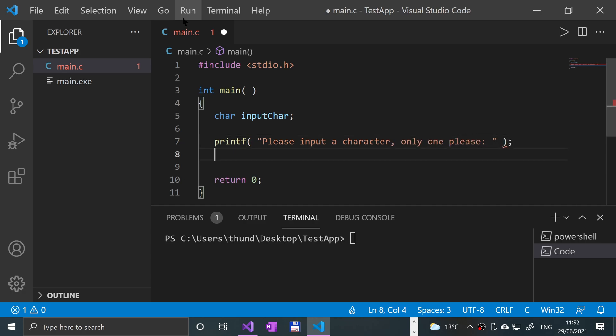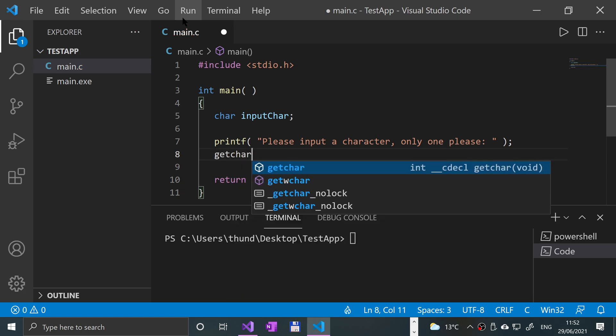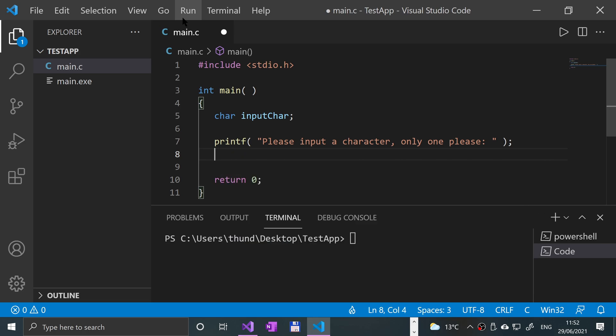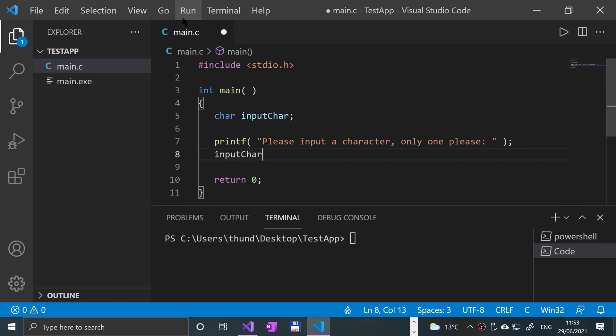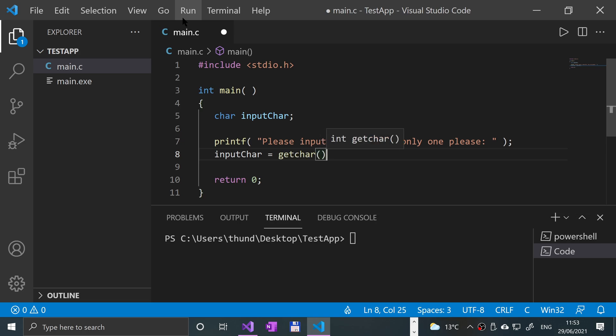And now to use the getChar, what you do is, you can't just put like getChar, because like how in scanf, you would actually specify the variable that it goes to, or like the area of memory. Where with this, you have to say, inputChar equals getChar. And it's a function, very basic function. And that's it.